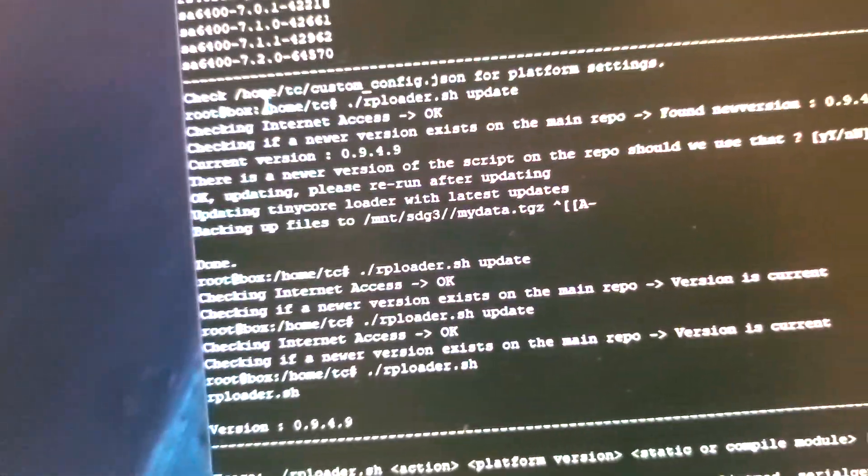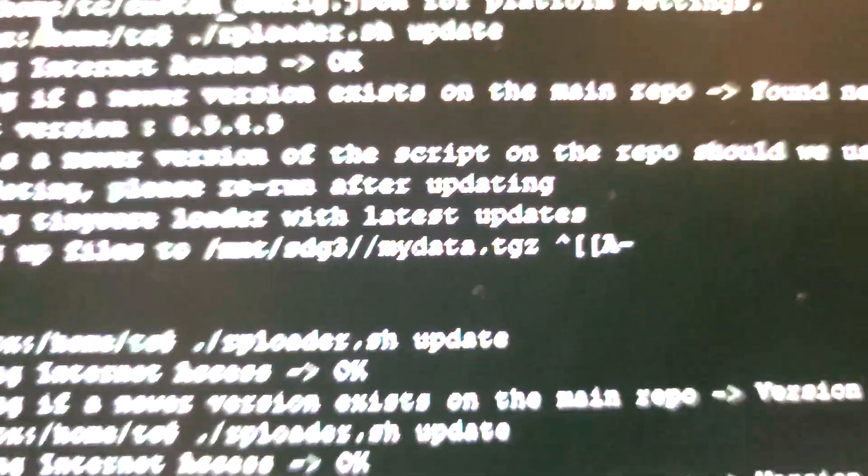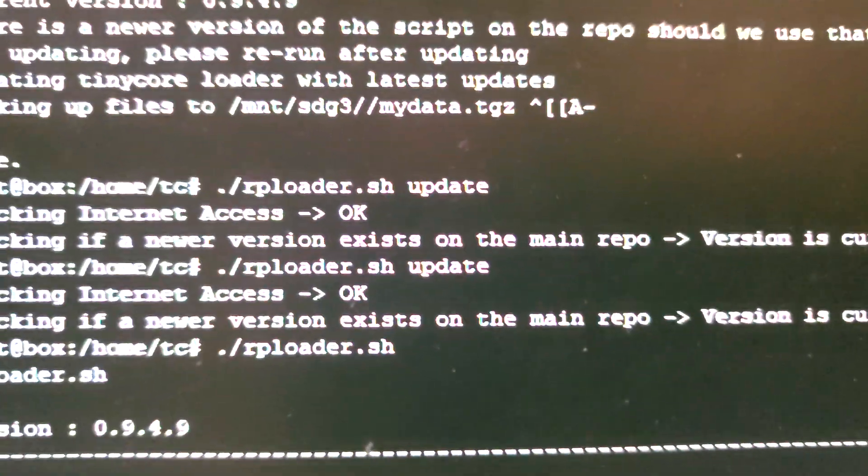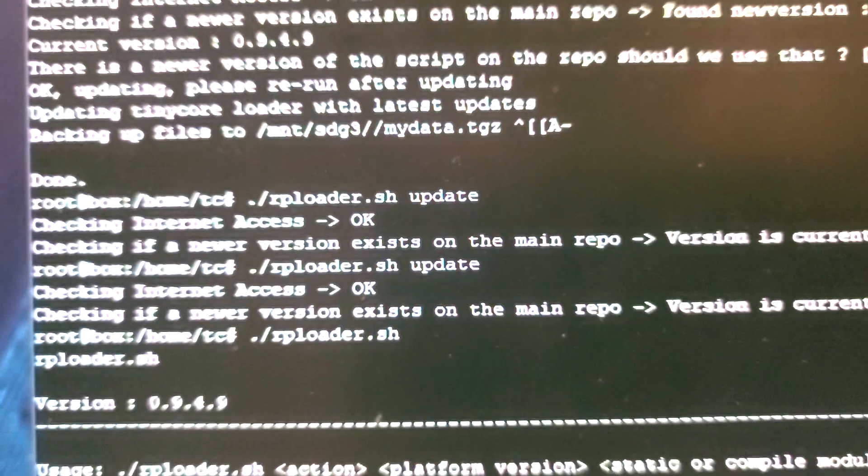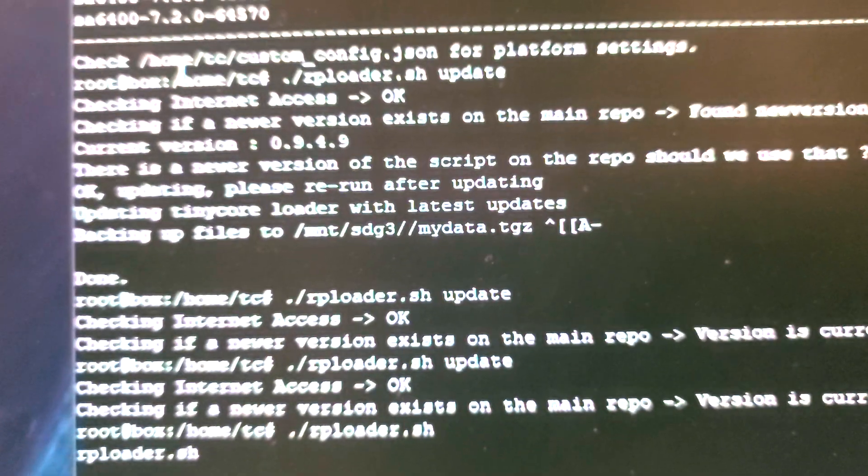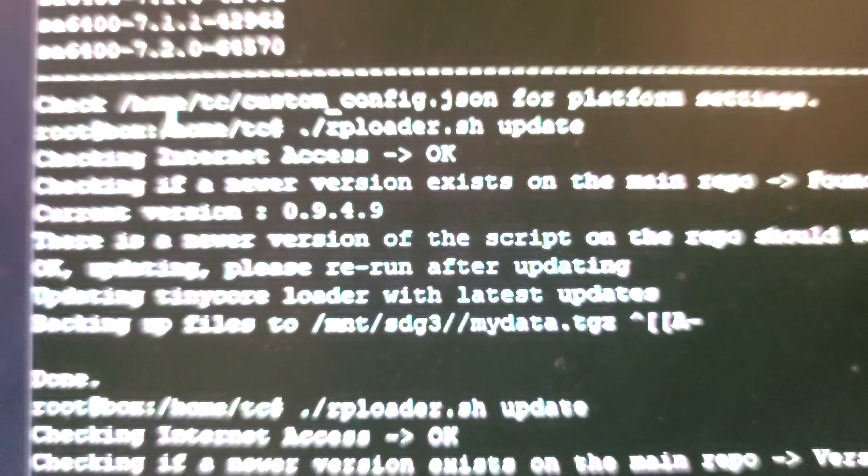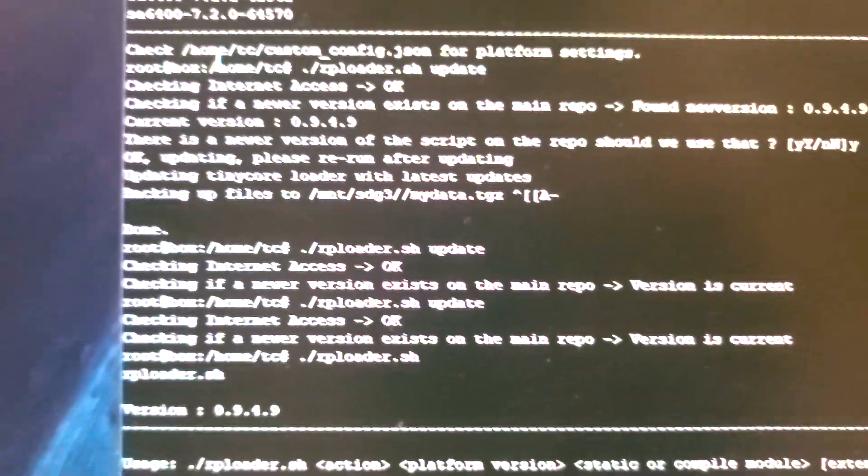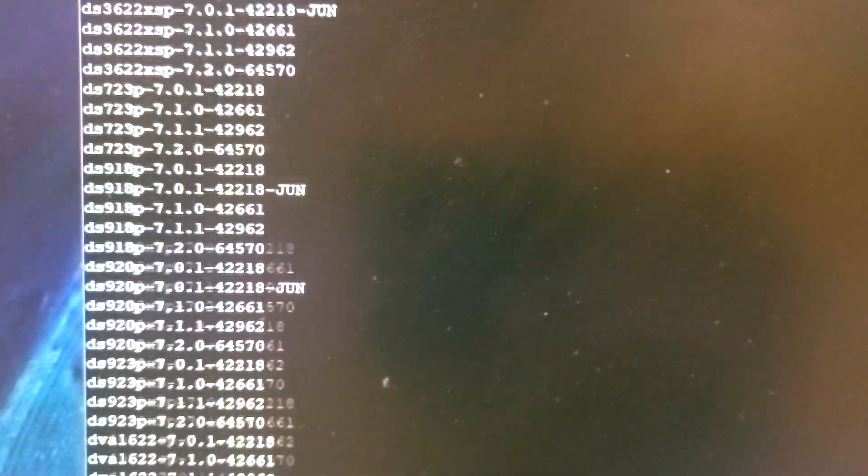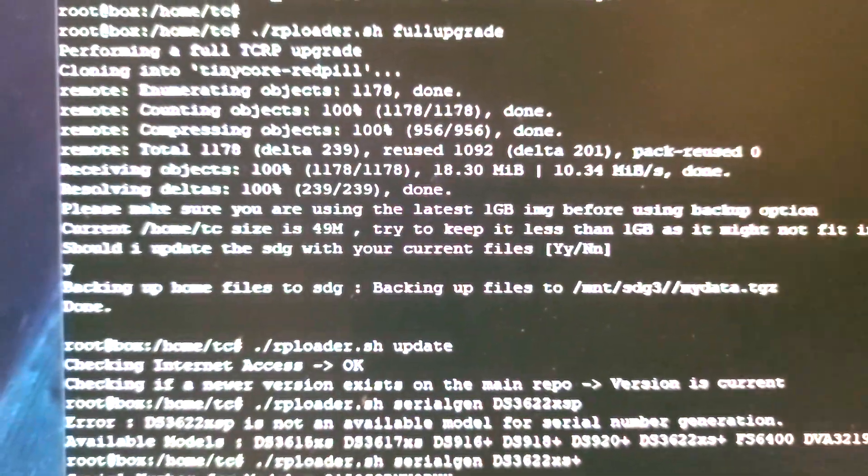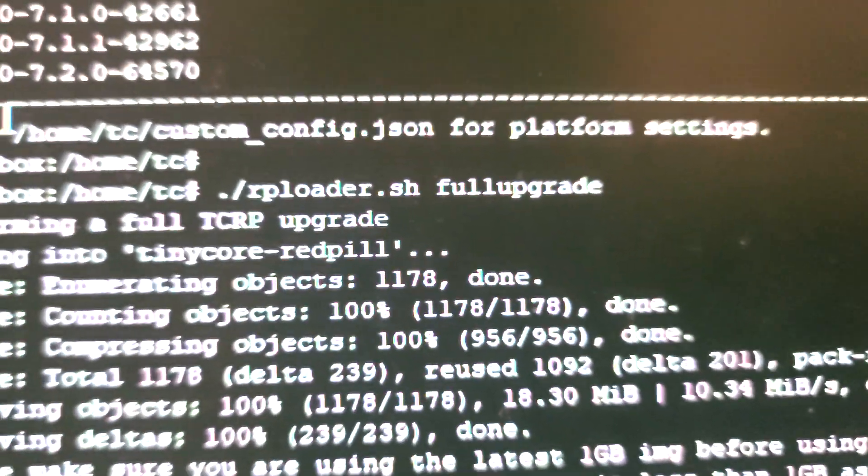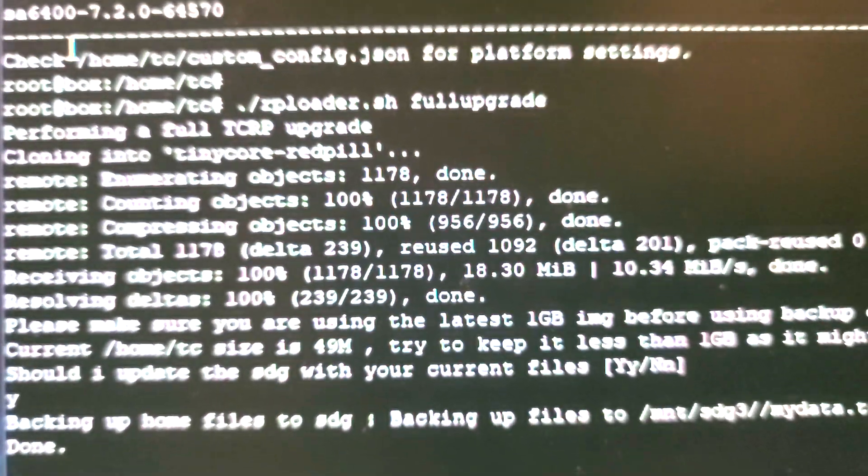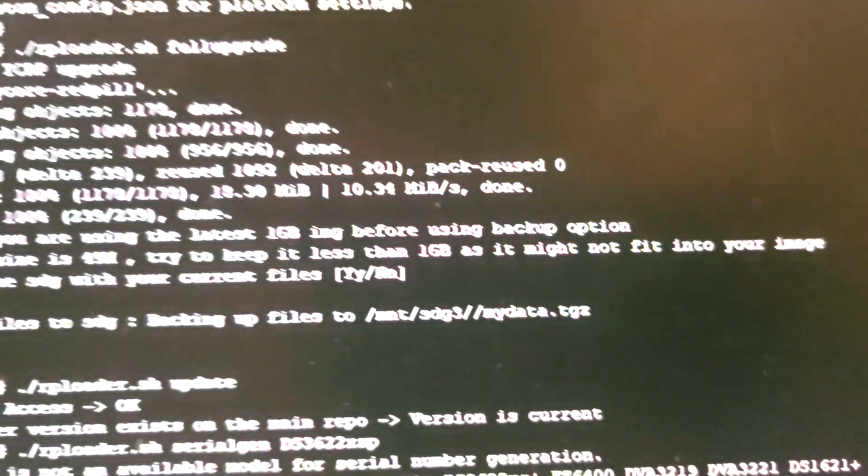The next thing we do is go to upload slot update. Do it twice just in case. The update will go through its cycle and then say it's updated. I then do a full upgrade and that will do Tiny Core Image build. A full upgrade will be done. Please make sure you're 1GB. You can see my image is 49 megs.